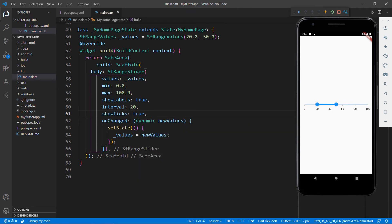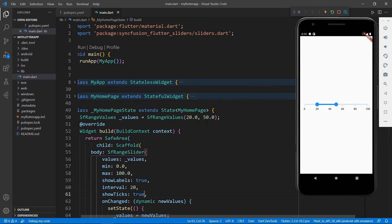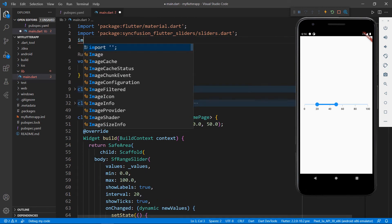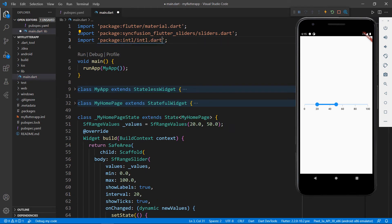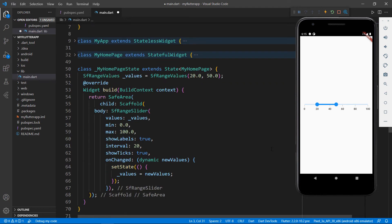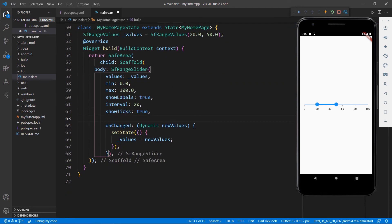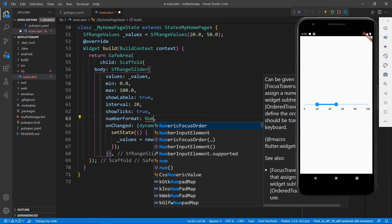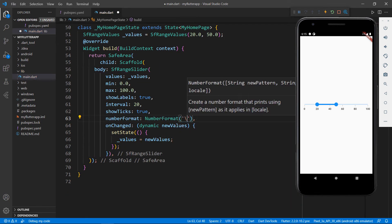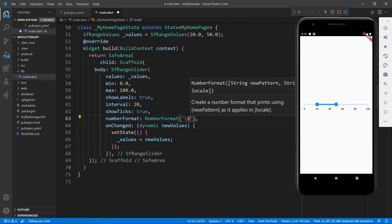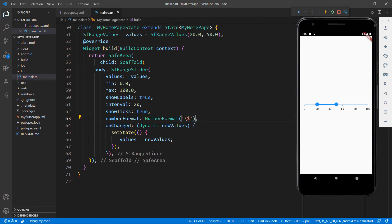The values in the Range Slider can also be formatted. To do so, first I need to import the Intl package. In the SFRangeSlider, set the number format property with the class NumberFormat by passing the parameter with the string dollar symbol. After saving the file, you can see the values are formatted with the dollar symbol.